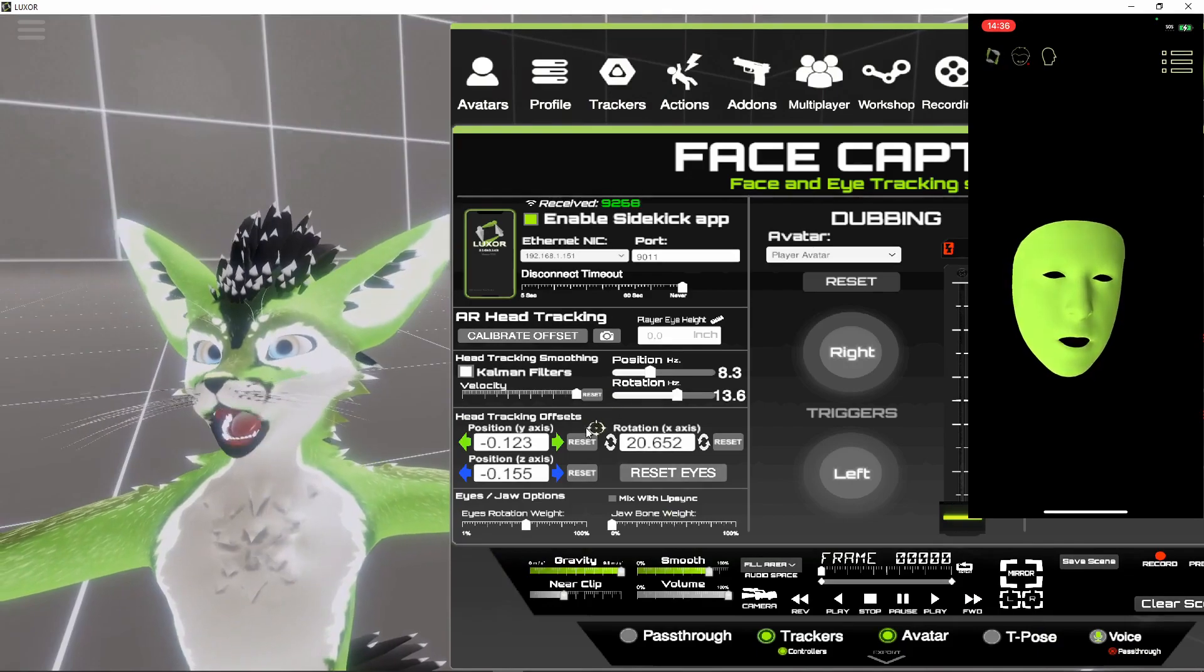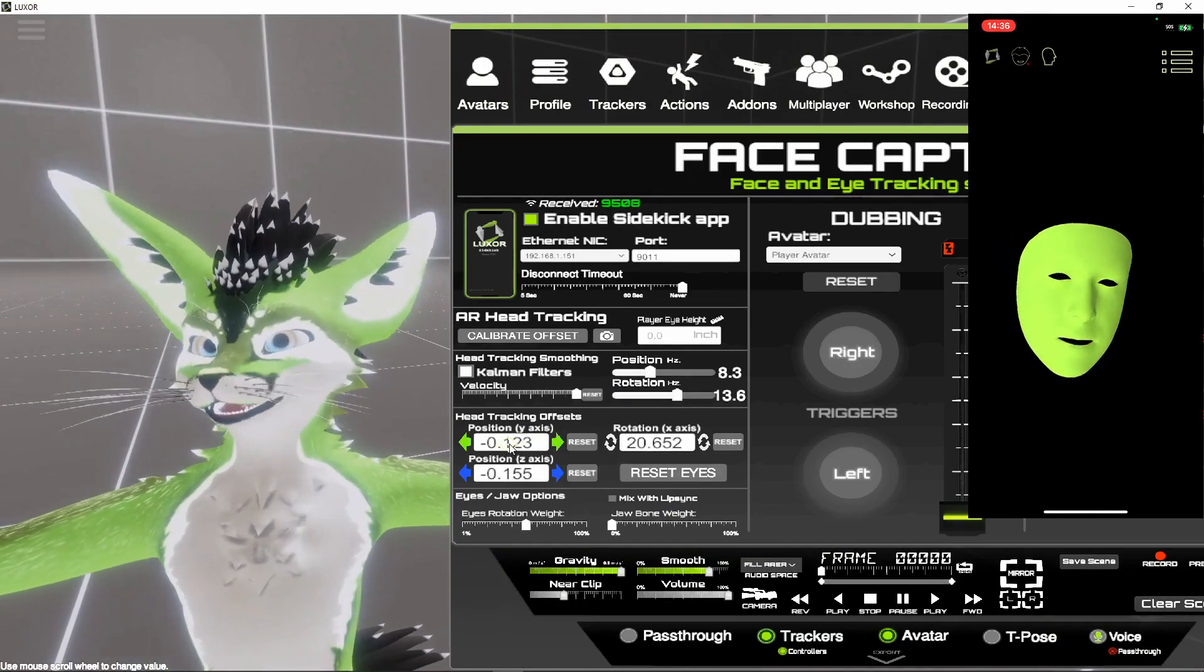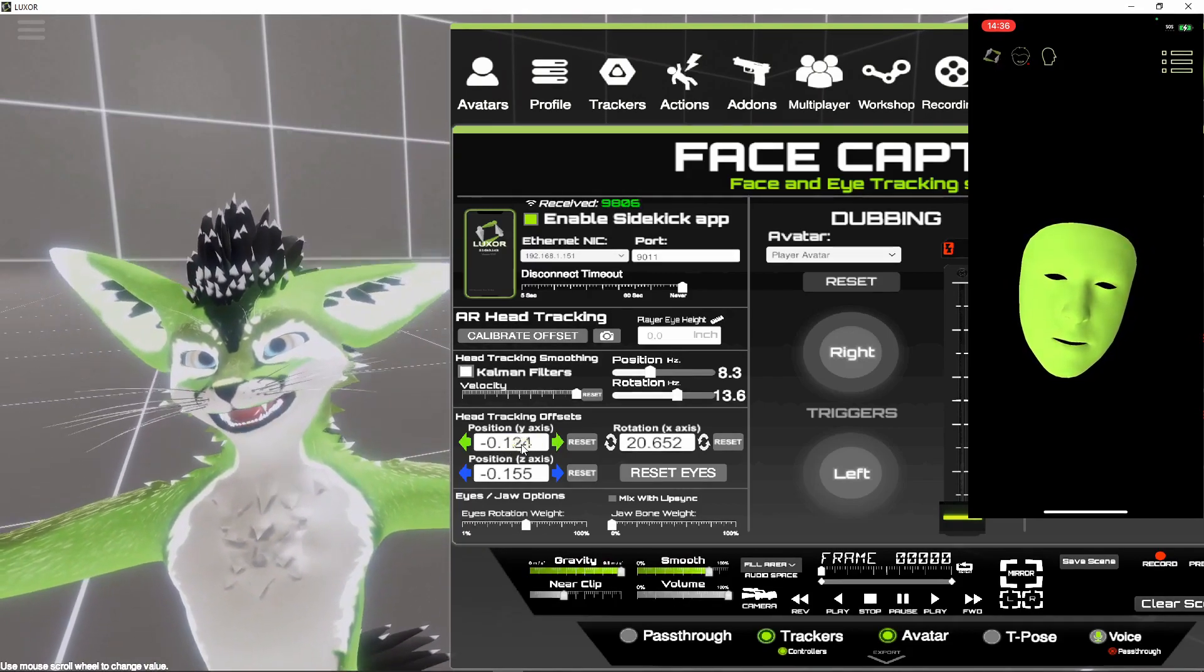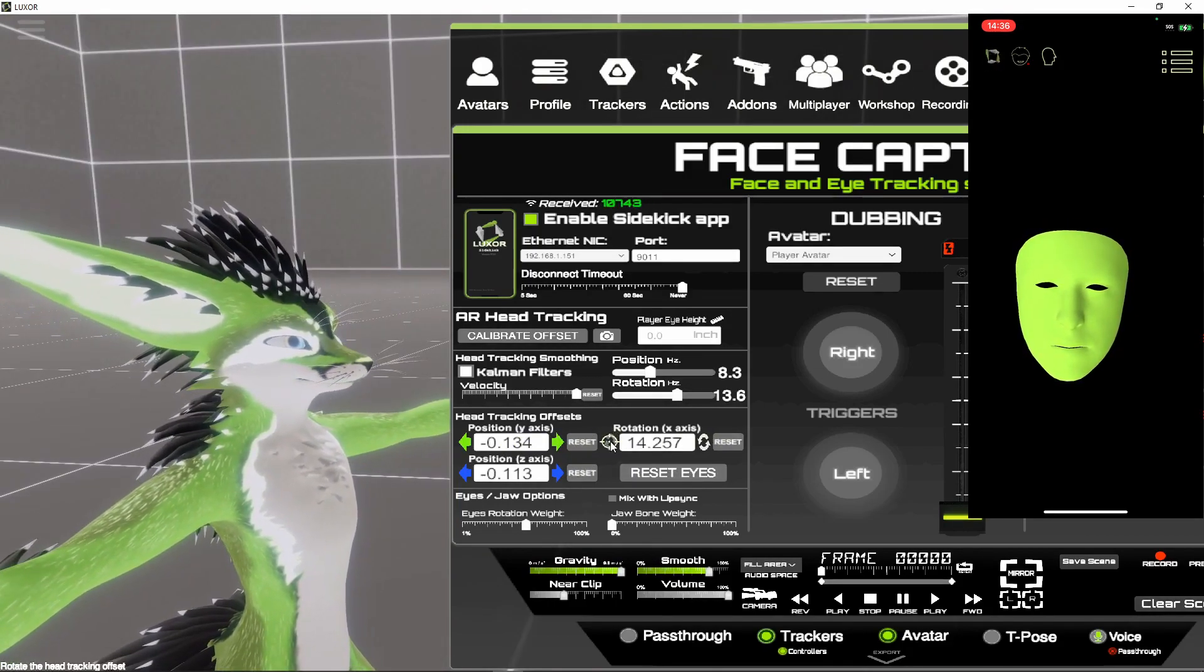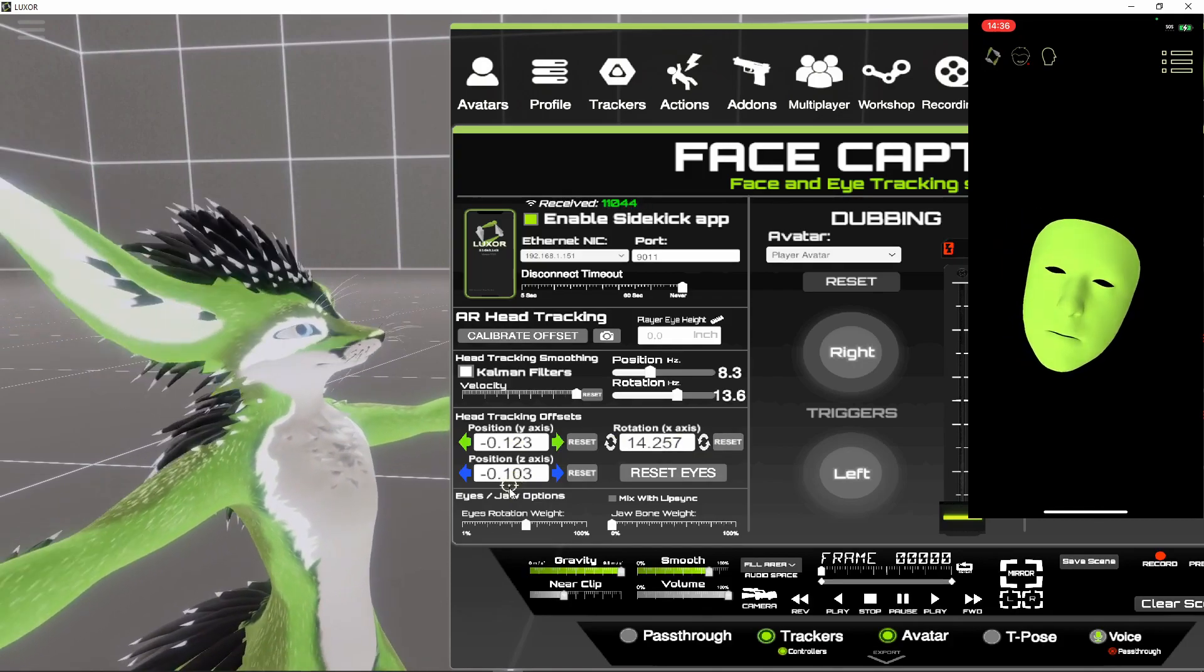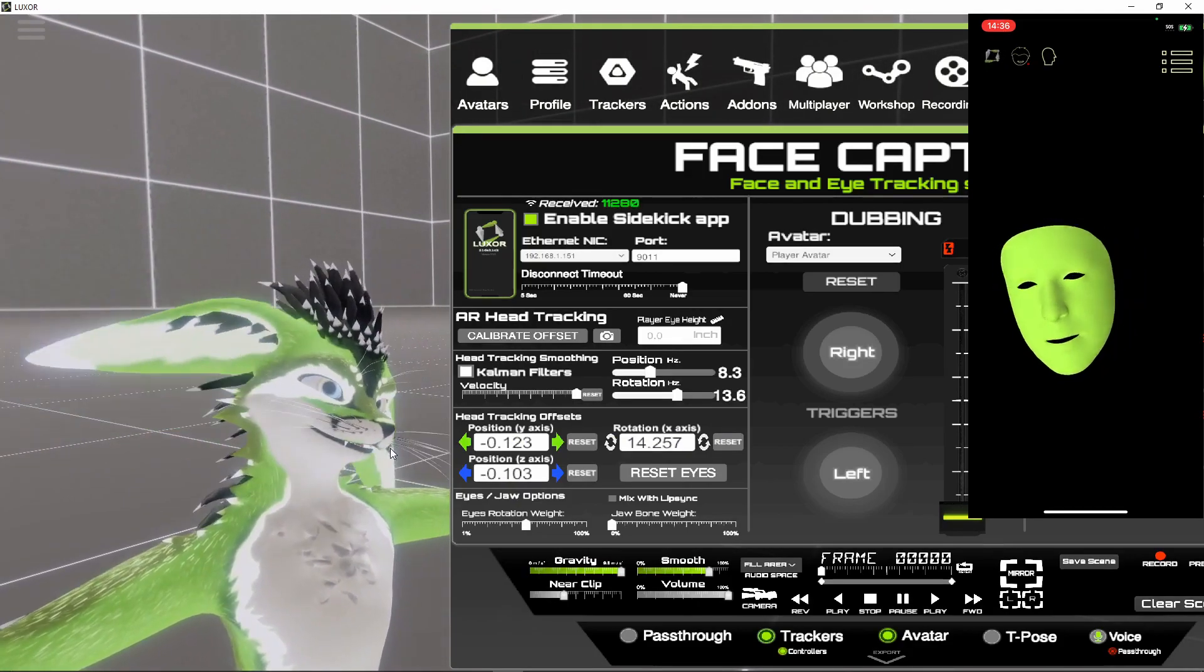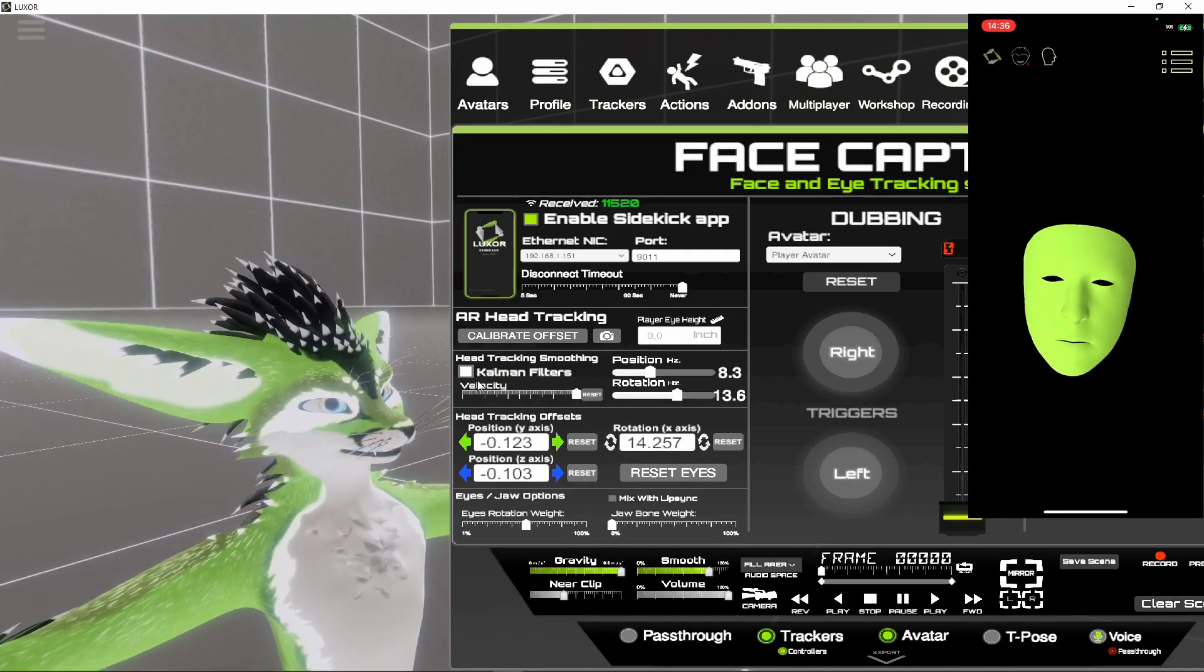So also you can adjust the head offset. This is the head tracking offset. So if I use the mouse, the mouse wheel, I can adjust that or click these. Or I can adjust the avatar. So I can get the head tracking more precise and it works well.